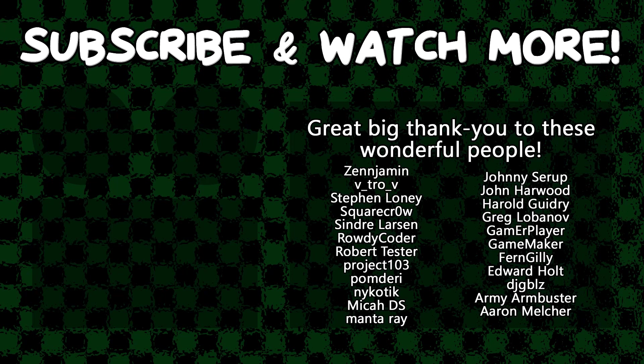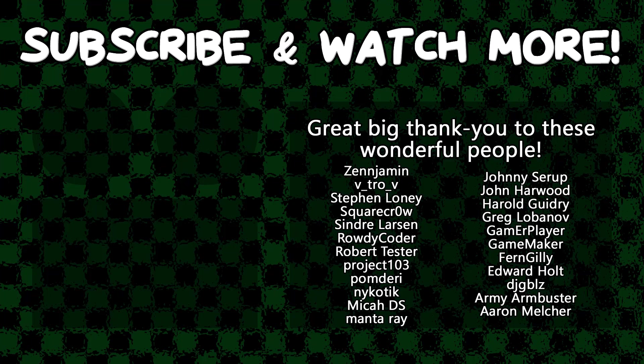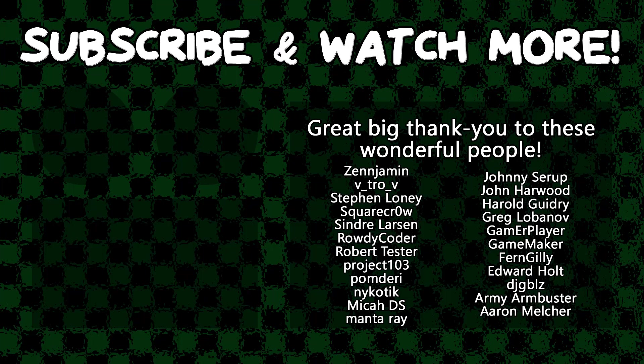Special thanks to Army Armbuster, DJ Gibbles, Edward Hult, GameMaker Gamer Player, Harold Gidry, Manta Ray, Project 103, Rowdy Coder, Sindra Larson, Square Crow, Vitro V, and Zenjamin for supporting these videos. If you want to contribute to the channel, head on over to the Patreon page down in the video description to join the fun.